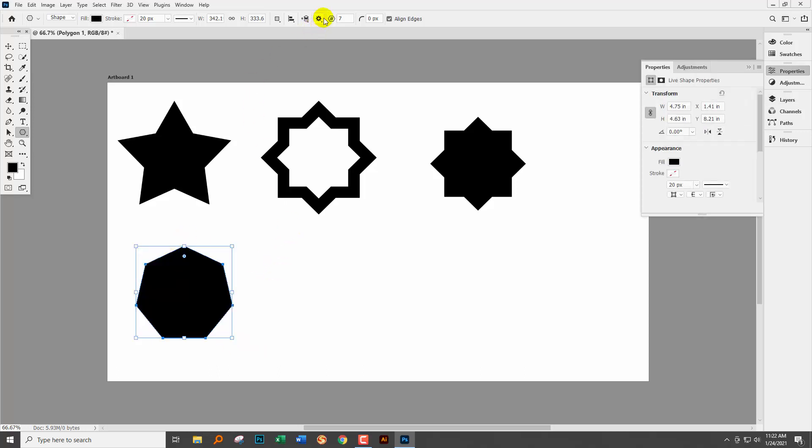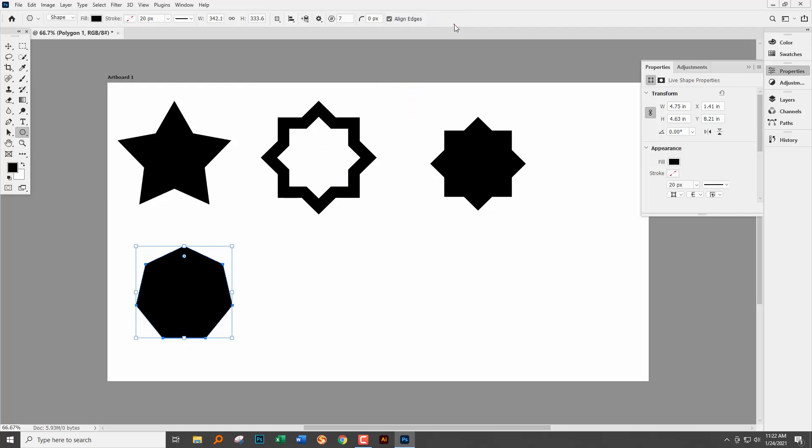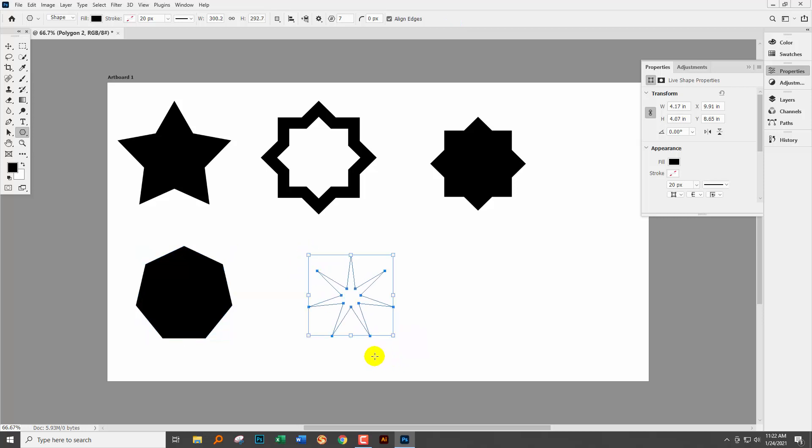That's drawing a seven-sided shape. But if we go back here and this time do a star ratio of for example 25 percent we're going to get something different. This time we're going to get a star.